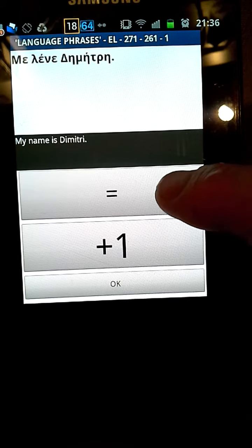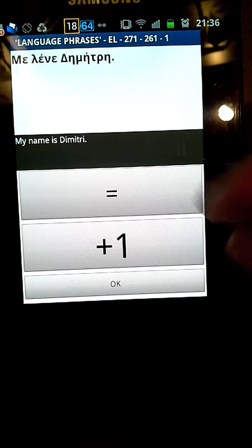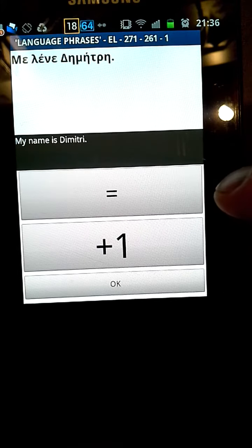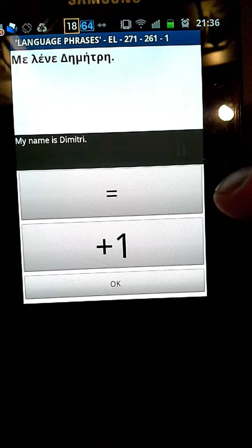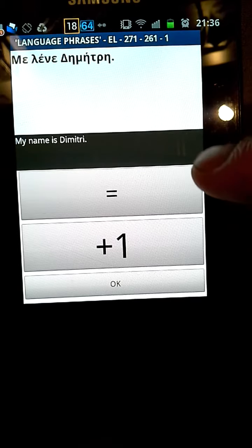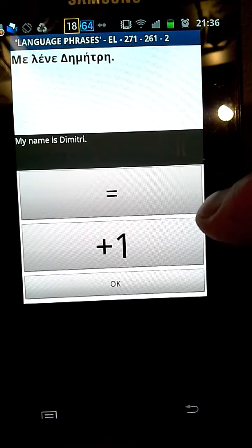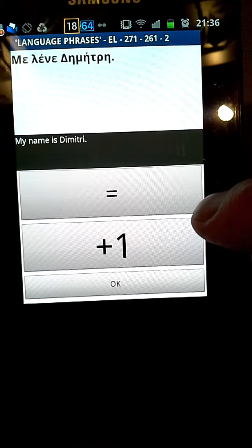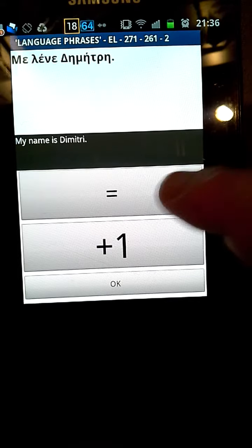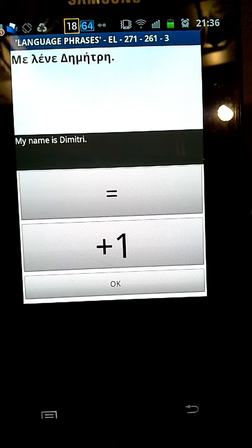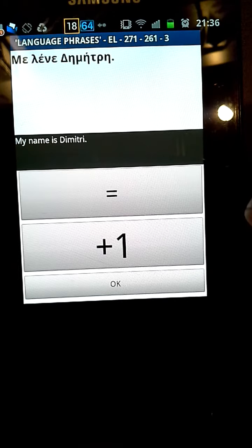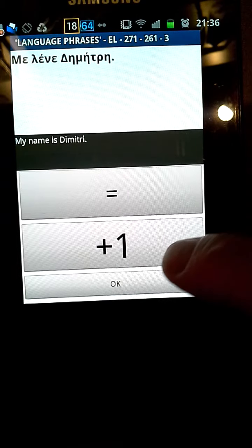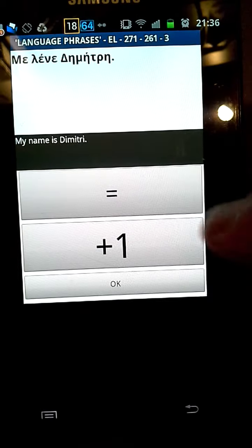And the equal sign gets the app to say the same phrase again. So I can keep getting it to play and keep repeating it, or I can go on to the next phrase.